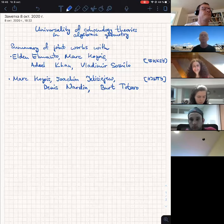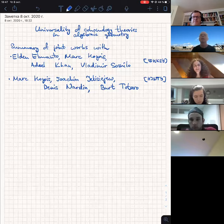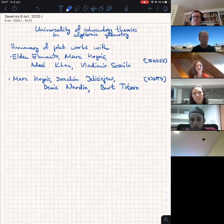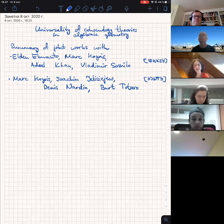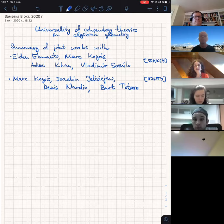Thank you very much for the invitation. It's a great honor to give a talk in Midwest, although I've never been to Midwest, unfortunately, not yet. So I will talk about — I'll try to give a short summary of several years of our work. This will be joint work with Eldon Almanto, Marikojeva, Adil Khan, and Vadim Ossesnilo, and another more recent work with Marikojeva, Joachim Yebiseev, and Berta Taro.